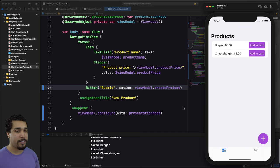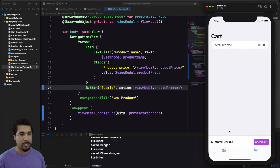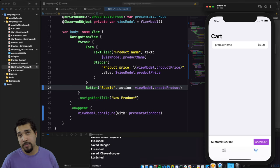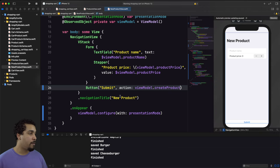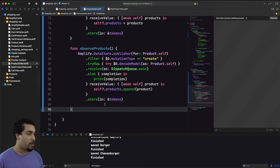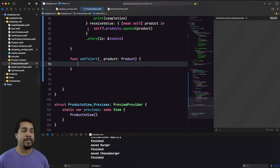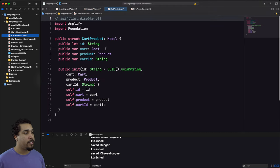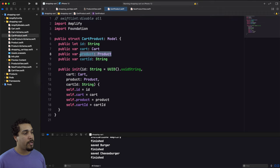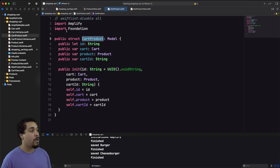I add a second product, 'Cheeseburger' at $8, because cheese is expensive. Now we have a burger for $6 and cheeseburger for $8. The next step is adding items to the cart. The cart view still shows dummy data. Back in the Products view model, we need an addToCart() function. The challenge is that we need to create a CartProduct object, which requires a Cart, a Product, and a cartID.